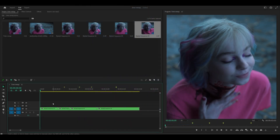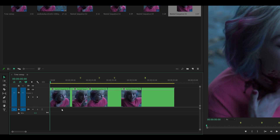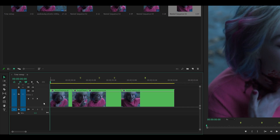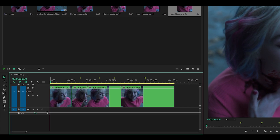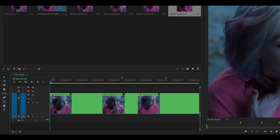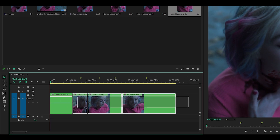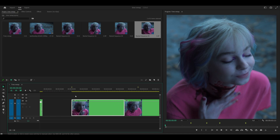Now it's time to do the actual time remapping. What you want to do is expand the clip to get a closer look — you can hover over the track bar and click and drag, or hold Alt and use the mouse wheel. Then right-click on the FX box — it's a very tiny box — and select Time Remapping and then Speed.